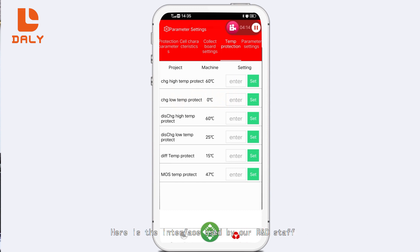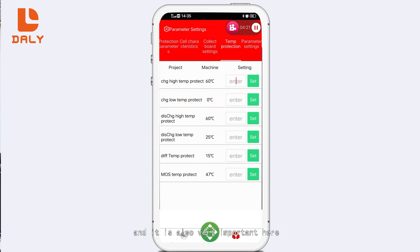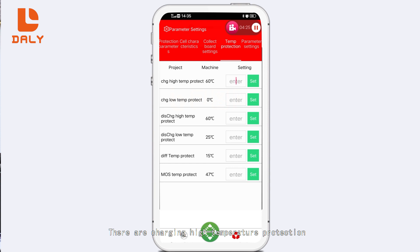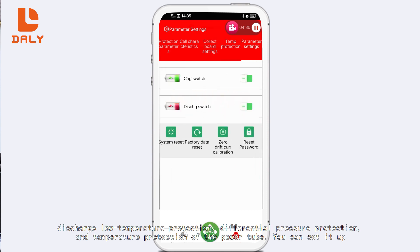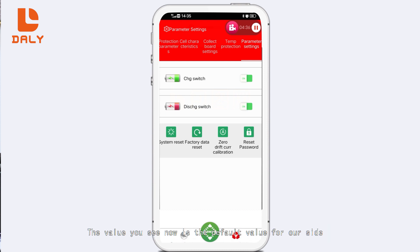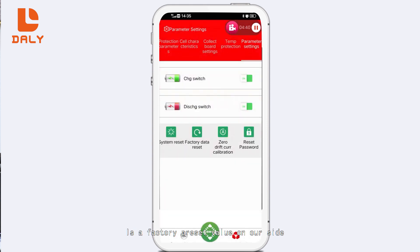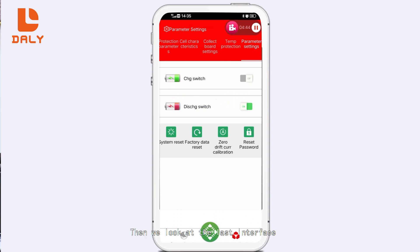Let's look at the third interface, which is the acquisition board settings — this interface is used by our R&D staff, so you don't need to set it up. The fourth interface is temperature protection, which is also very important. Here there are charging high-temperature protection, charging low-temperature protection, discharging high-temperature protection, discharging low-temperature protection, differential pressure protection, and temperature protection of the power tube. The values shown are the factory default preset values.